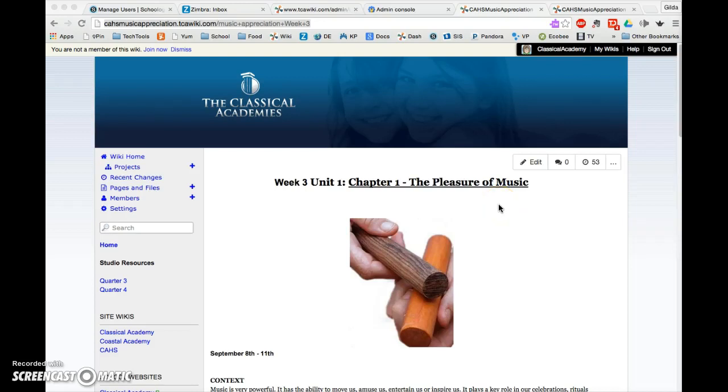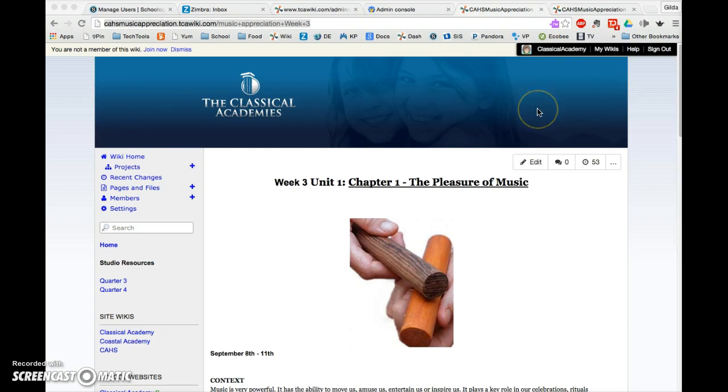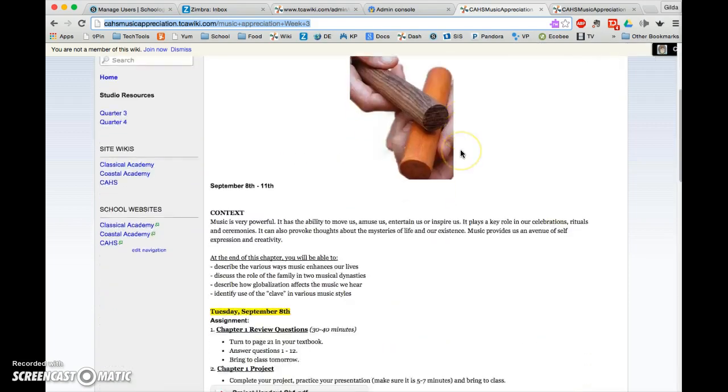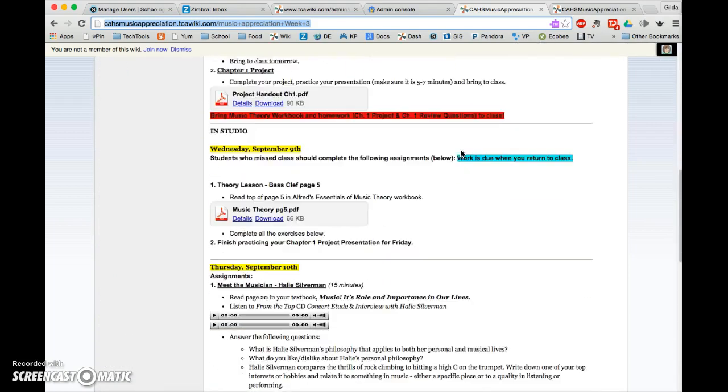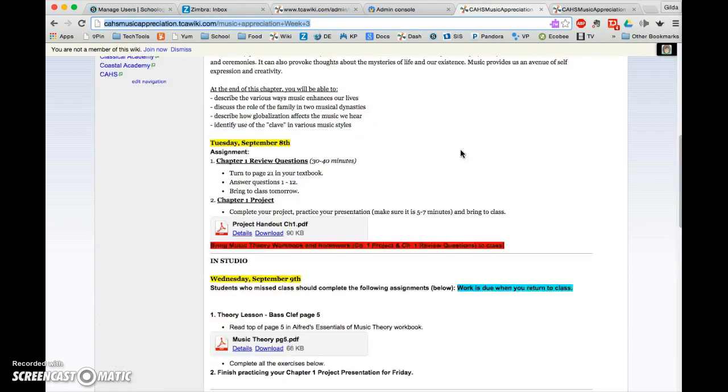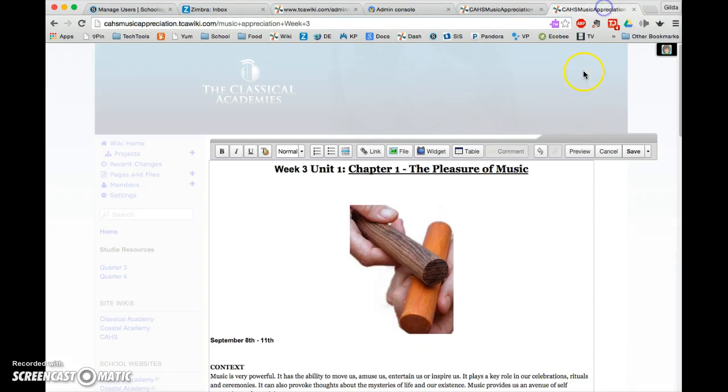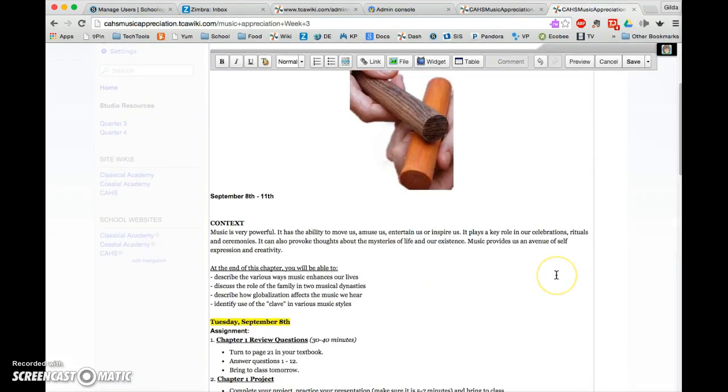This video will show you how to download an audio file from the wiki, save it to your computer, and then upload it to your Schoology account. You need to have the wiki page open in two separate tabs: one not in edit mode and one in edit mode.